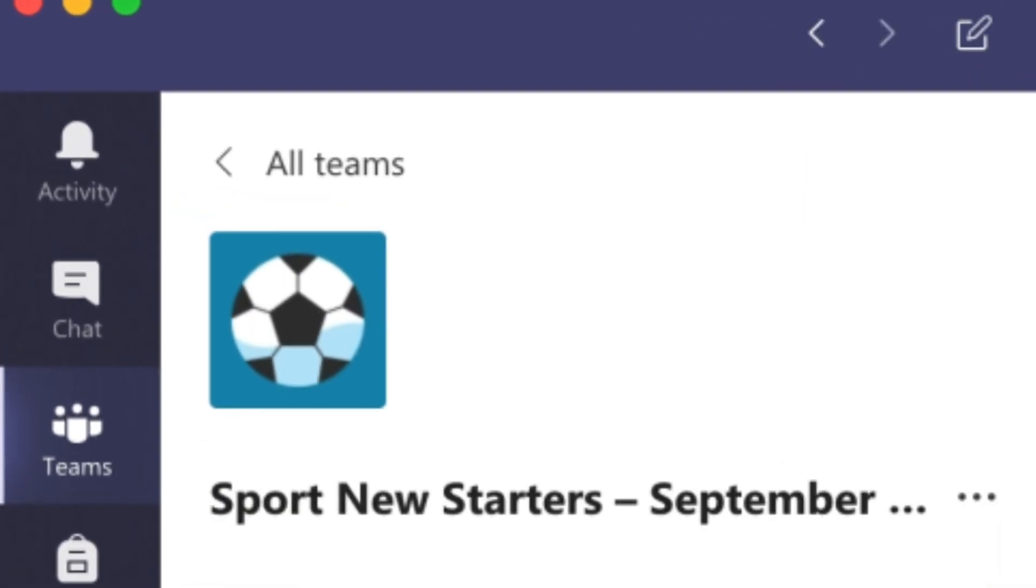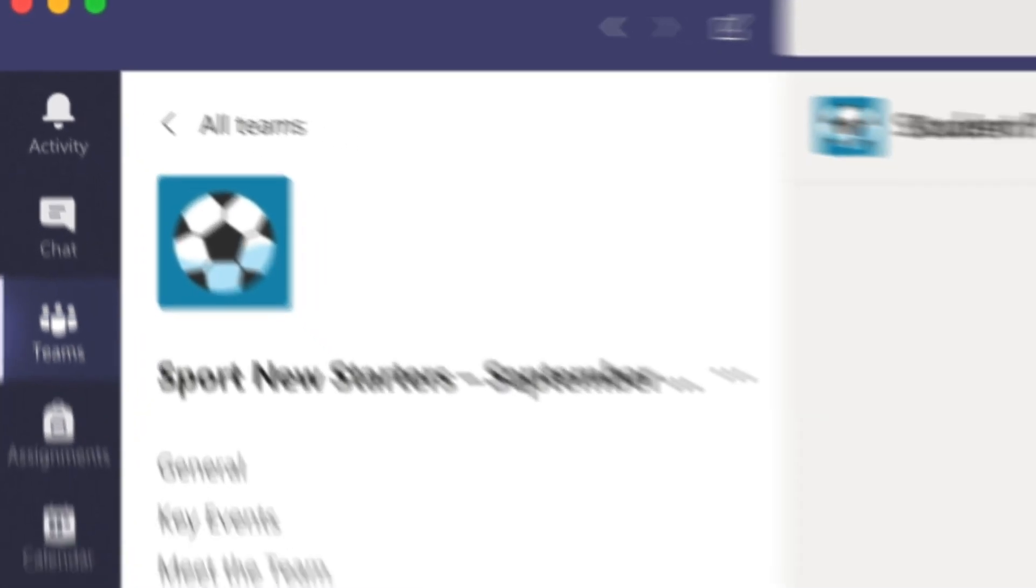Teams also has a chat function. Here you can talk one-to-one with tutors or set up group chats with peers to discuss work.